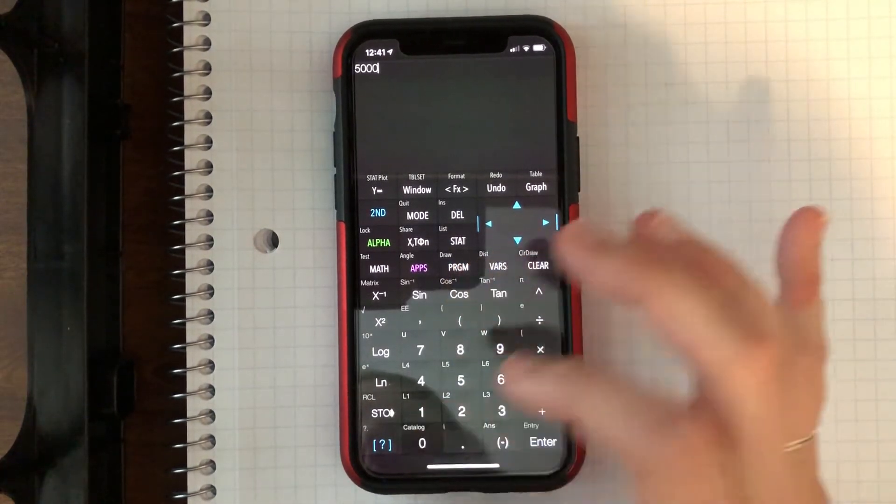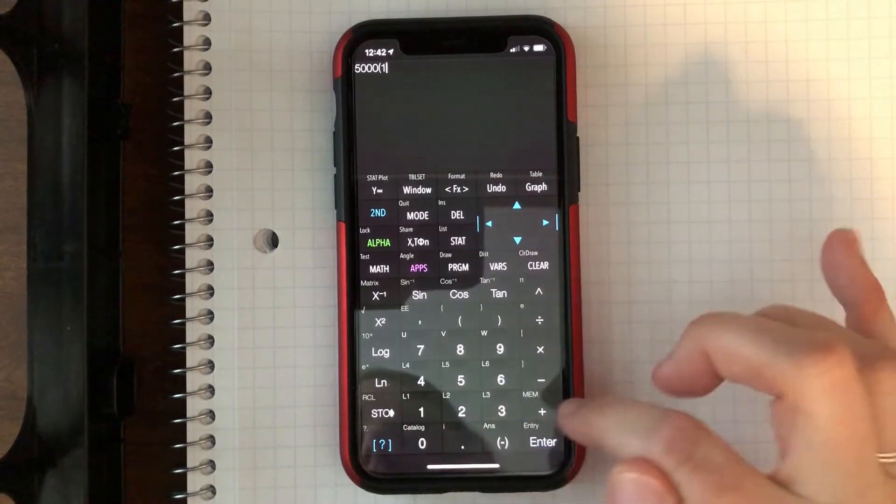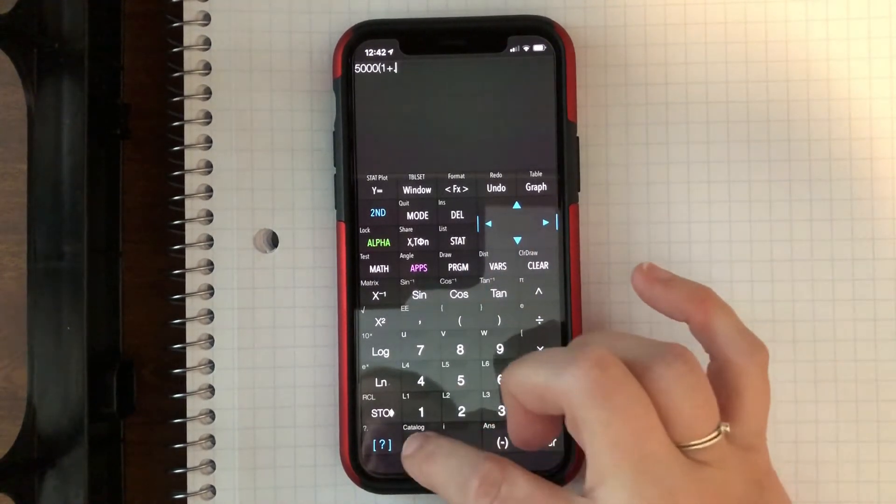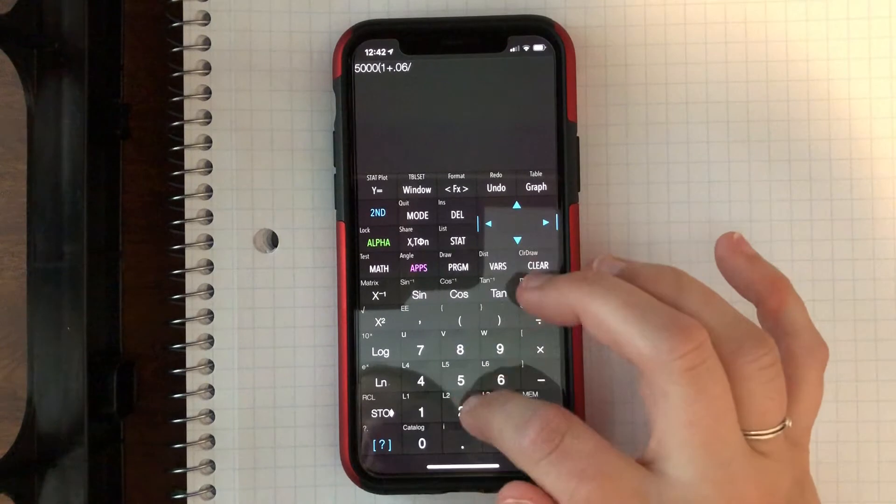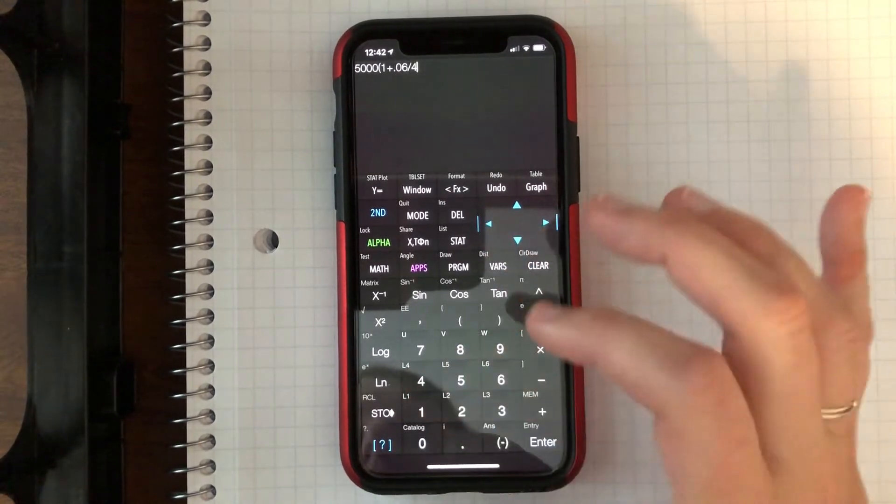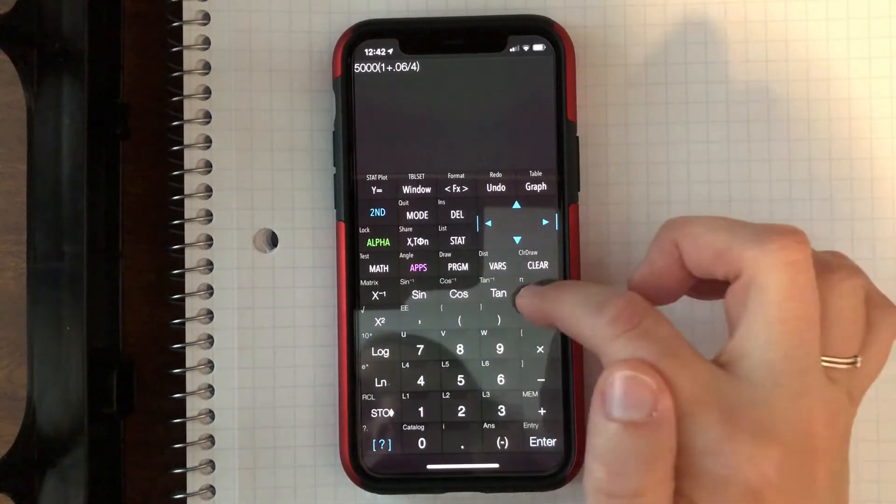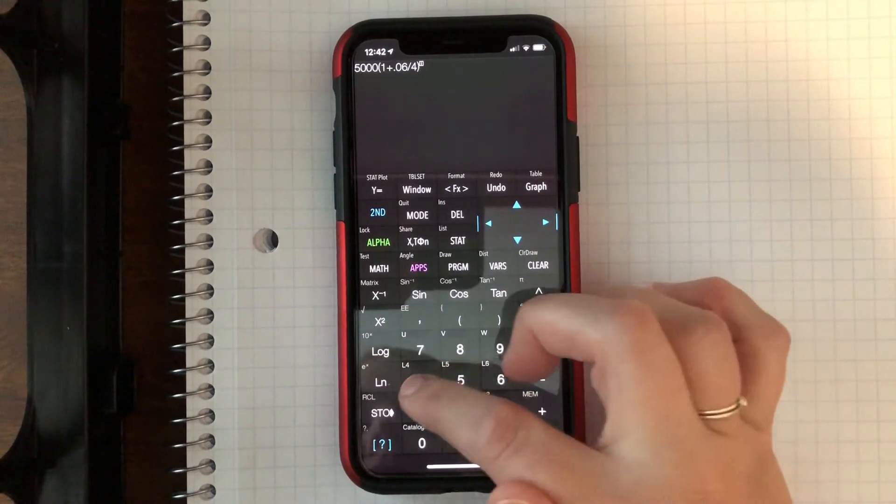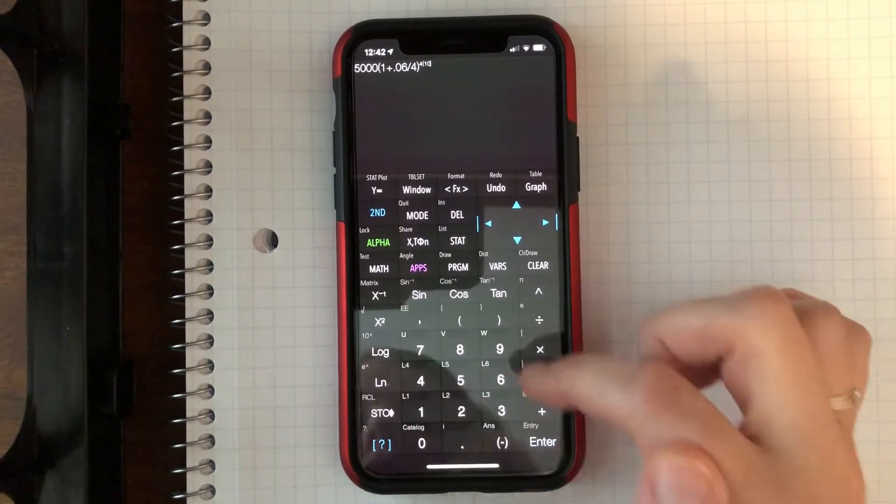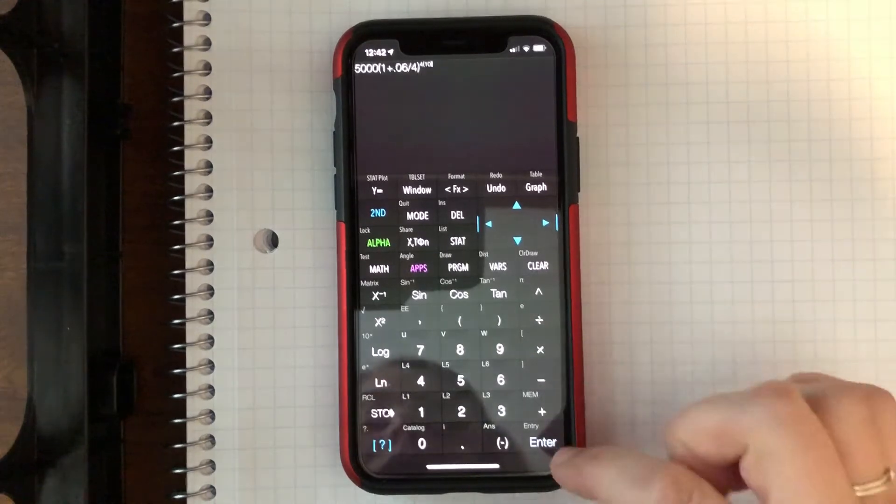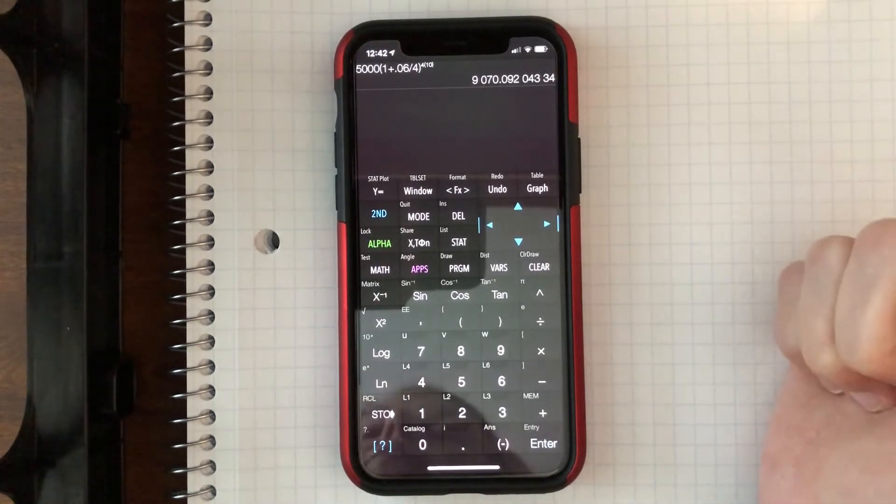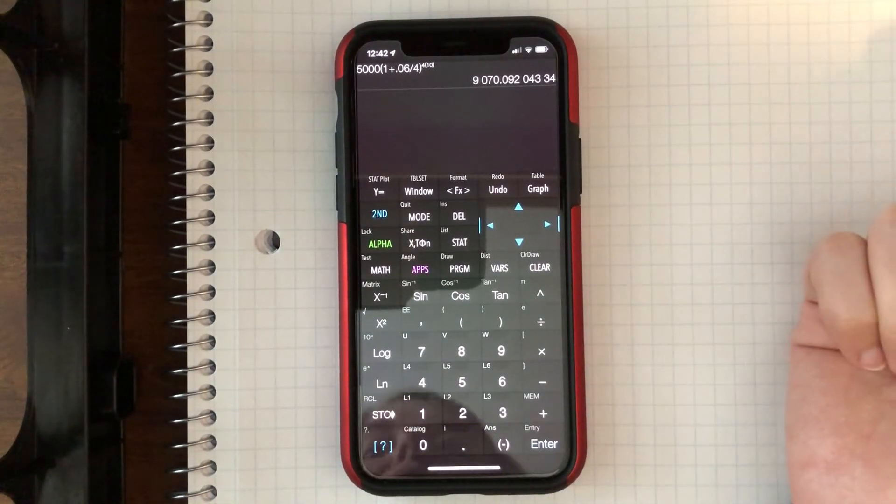I could do 5,000 times 1 plus 0.06 over 4 raised to the 4 times 10. So for your exponential equations that we're doing, you can type all that in, hit enter, it gives us our value. So this one's pretty good.